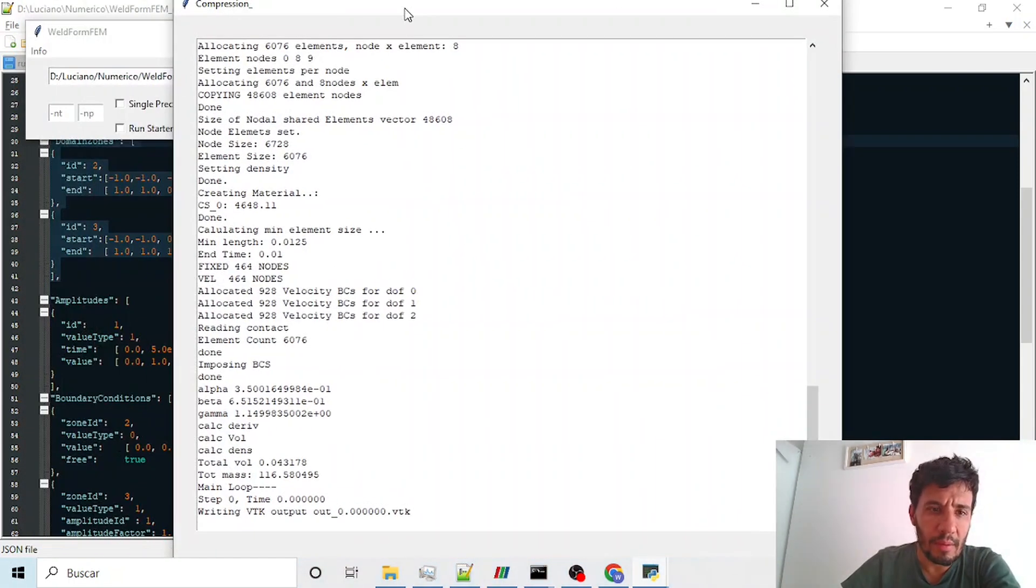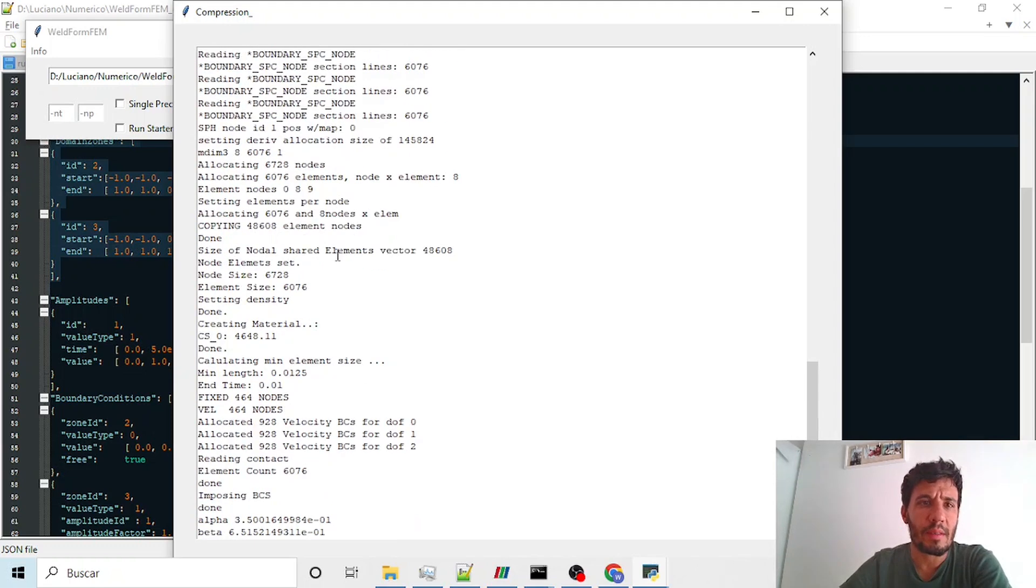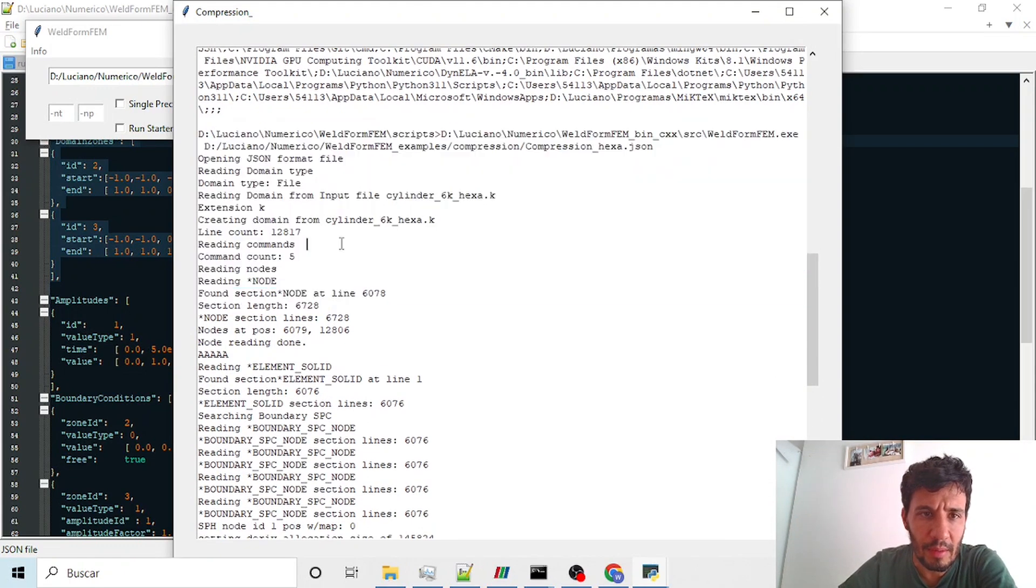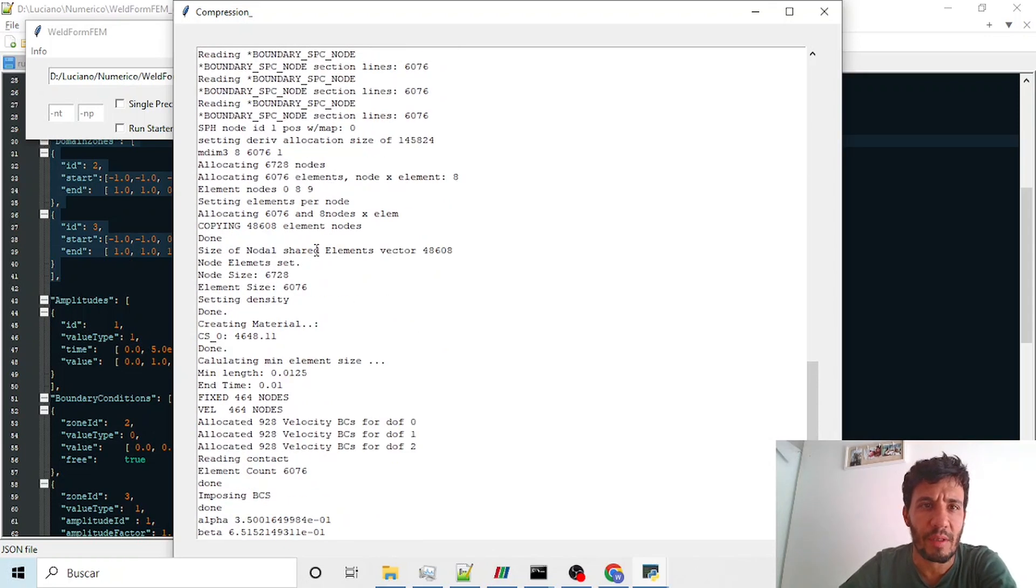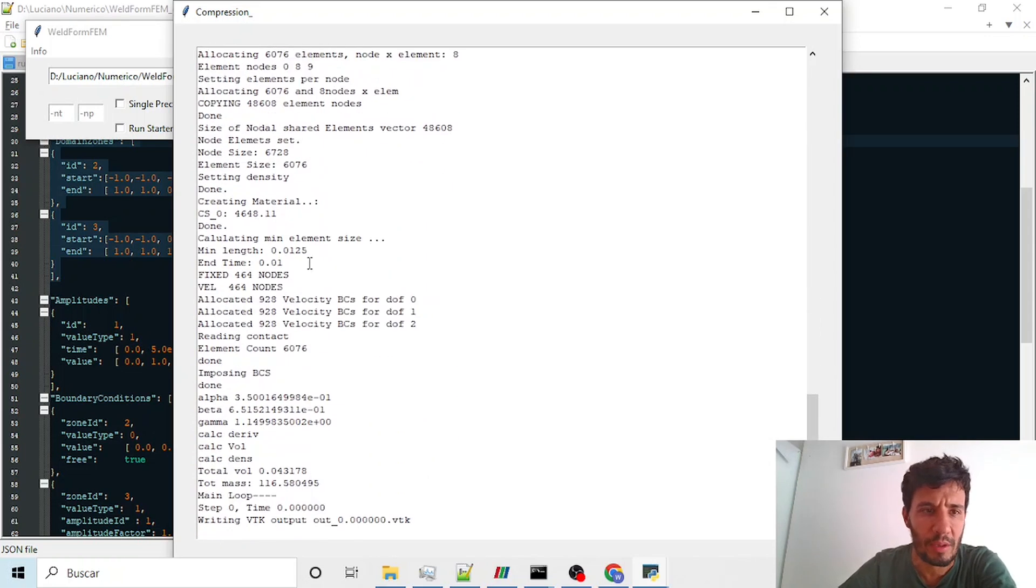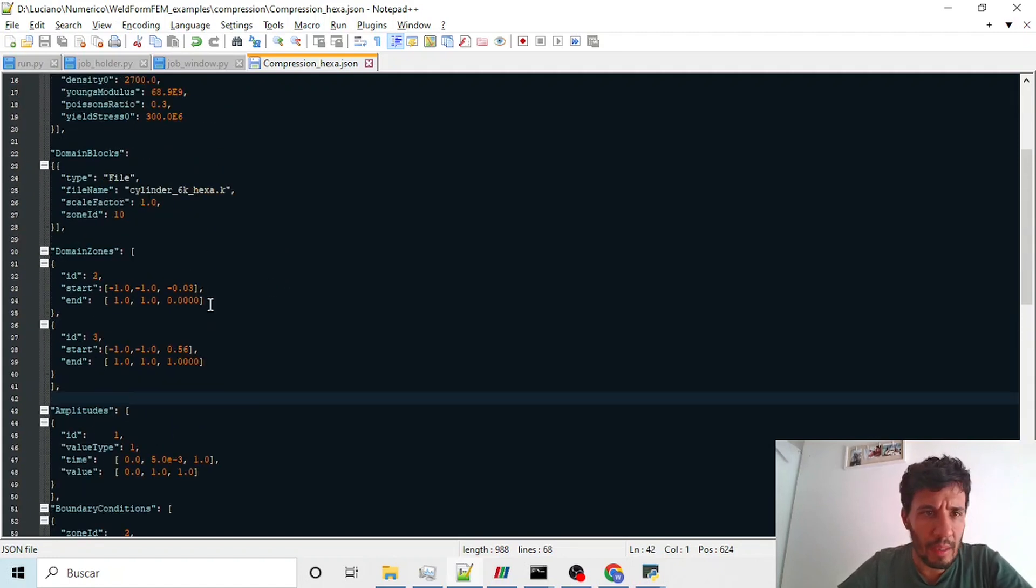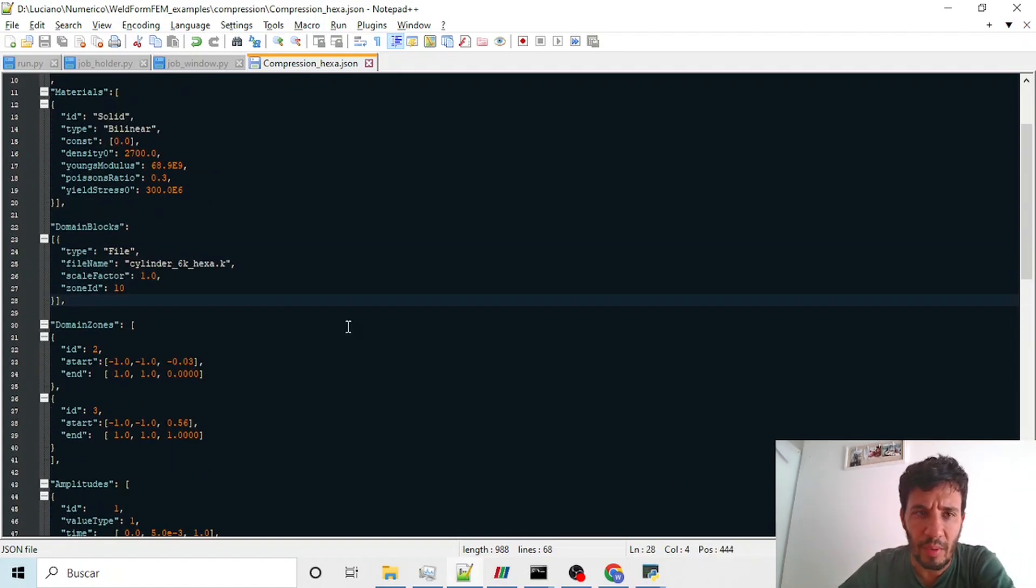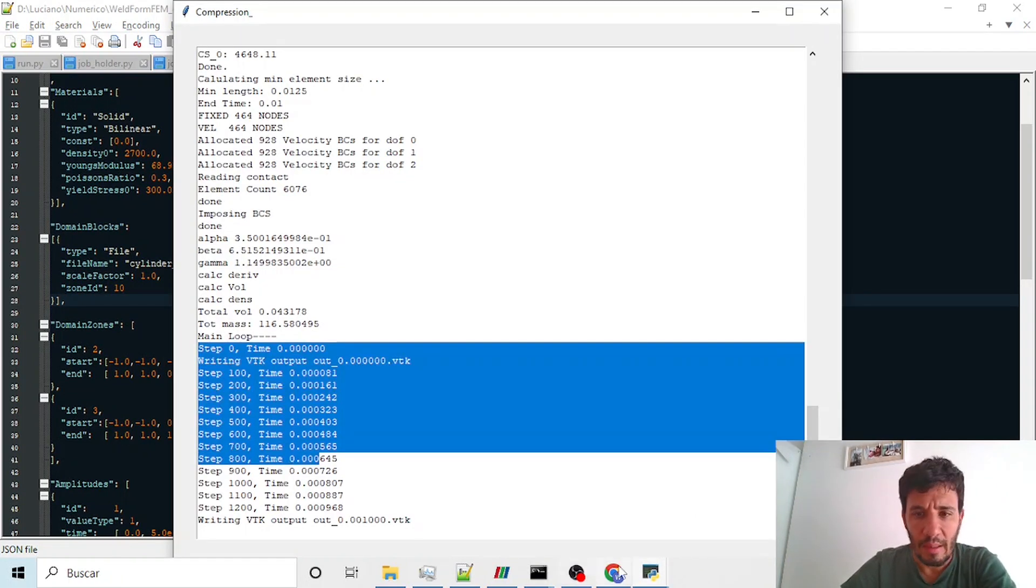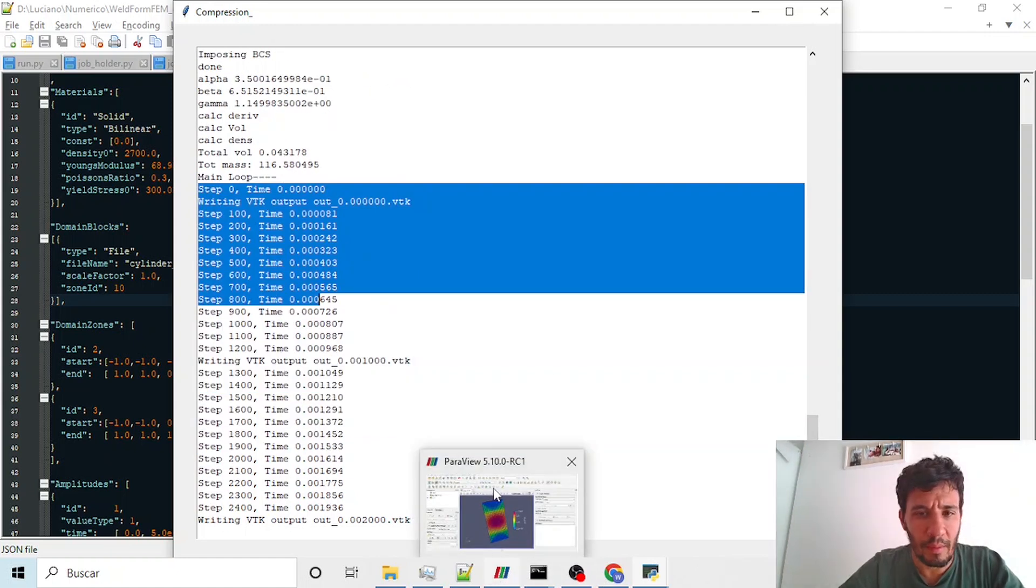We can see here the solver running. This is all the previous section in which we read our mesh. We have been used the K file only for the mesh. This is only for the mesh. We can read also the K file to perform the running. And we can see here the results.